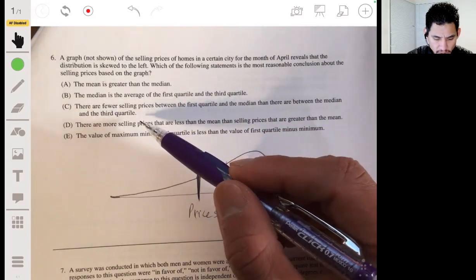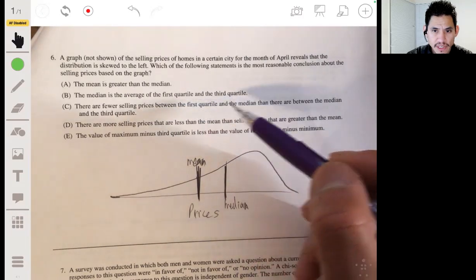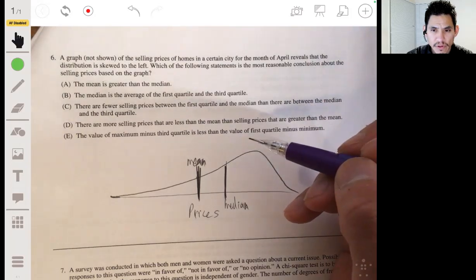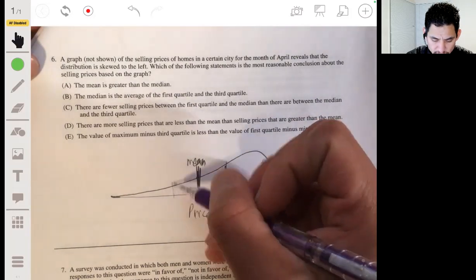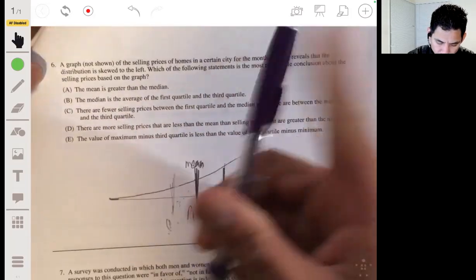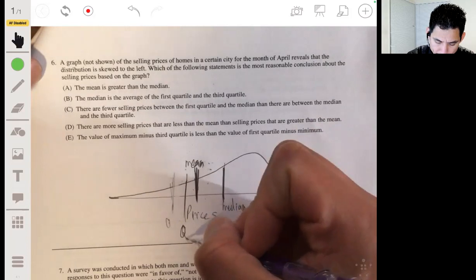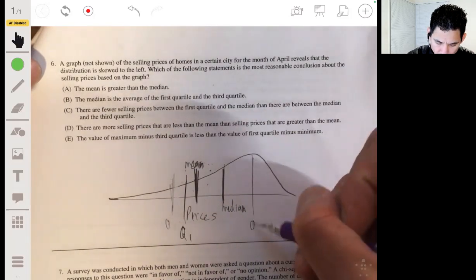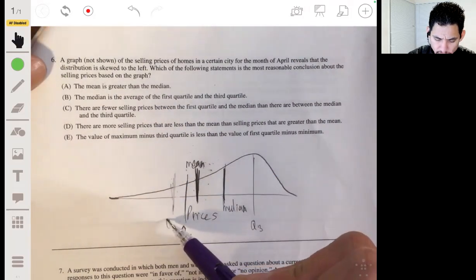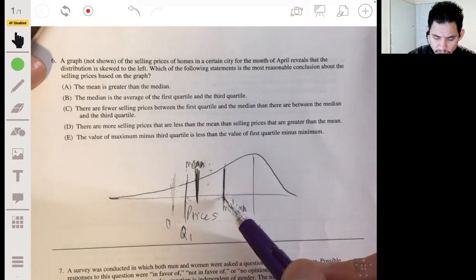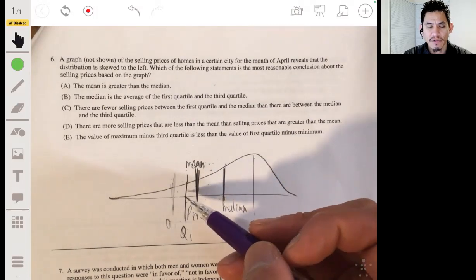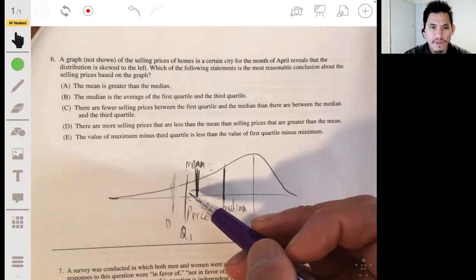Option C says there are fewer selling prices between the first quartile and the median than between the median and the third quartile. Looking at the sketch, Q1 is toward the tail and you can see that Q1 to the median is actually more spread out than the median to Q3. Because Q1 is more toward the tail, it's the opposite of what C says. So C is incorrect.